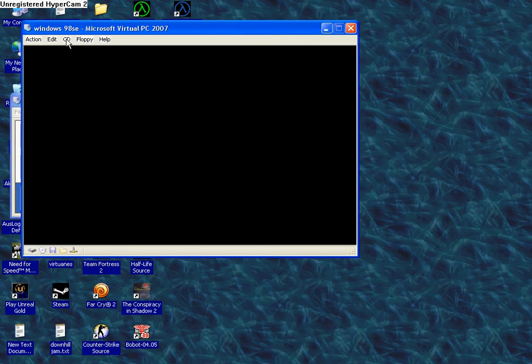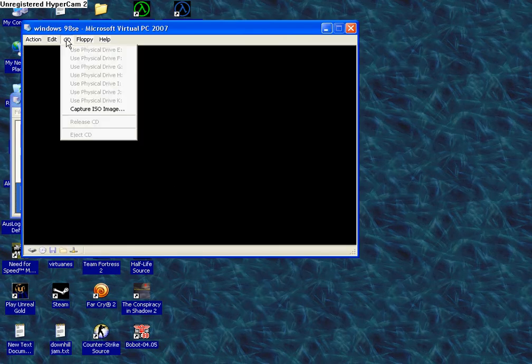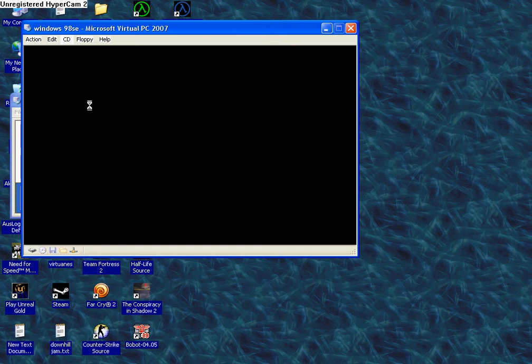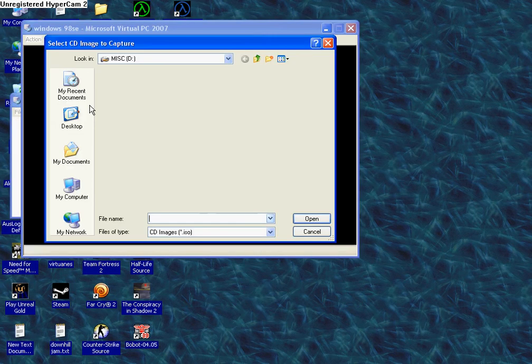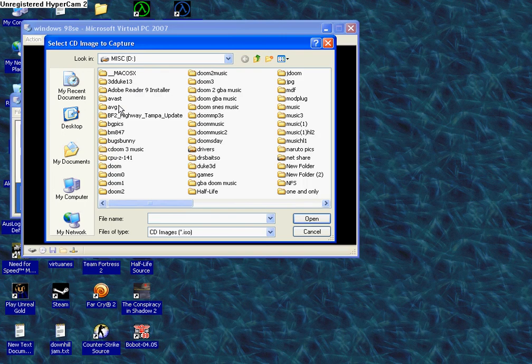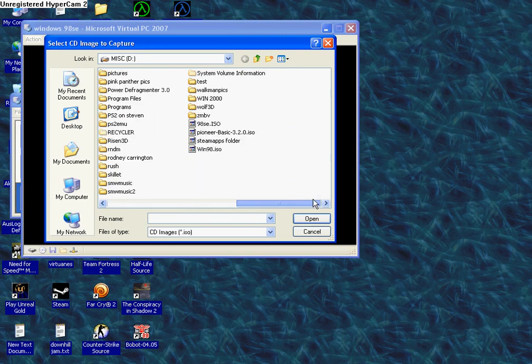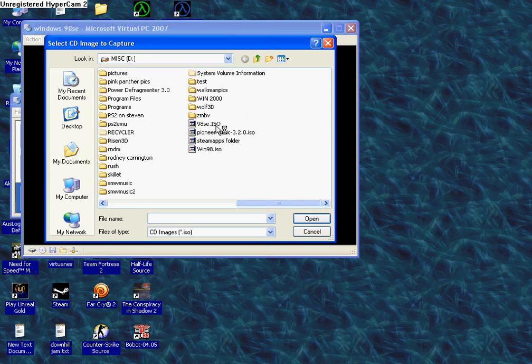I'll do it straight for you. Start this up. CD Capture ISO image. It takes a minute because I have only one stick of memory.